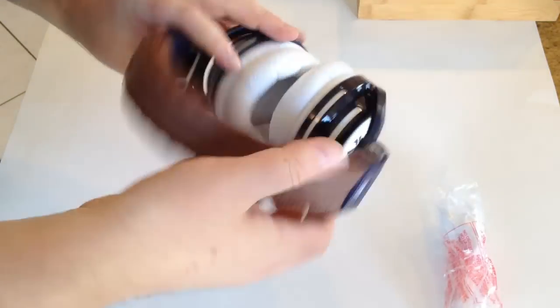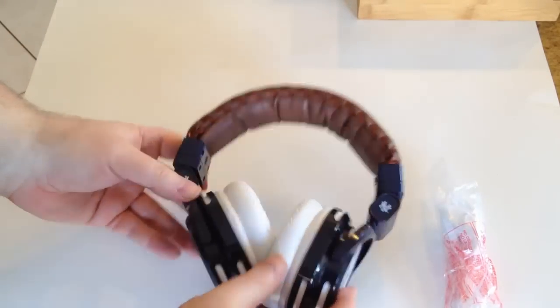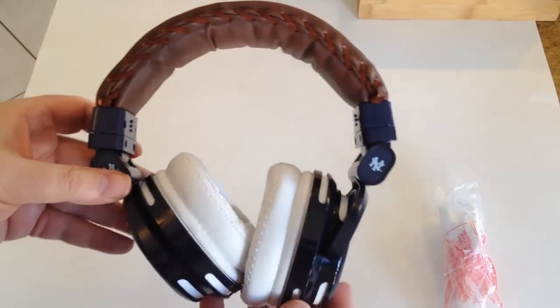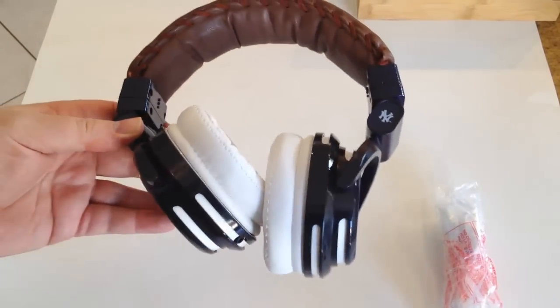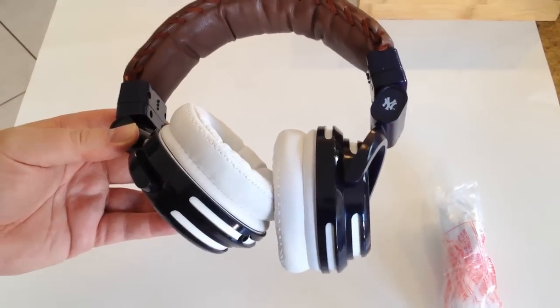Let's go ahead and pull these babies out. And wow, look at those. That is freaking nice. Those are some nice headphones, ladies and gentlemen.